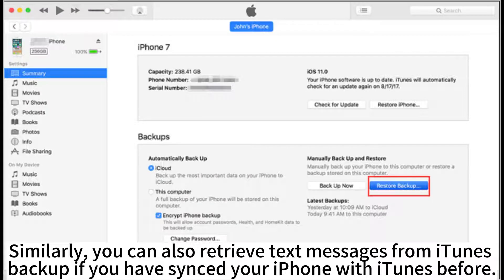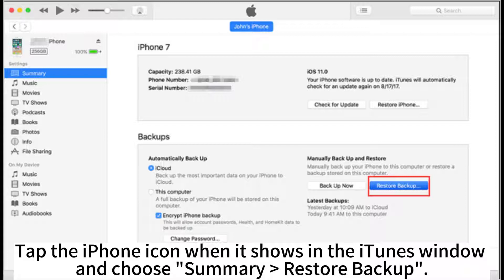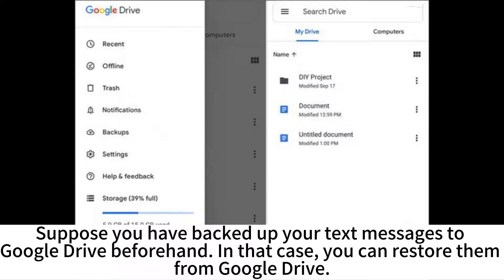Similarly, you can also retrieve text messages from iTunes backup if you have synced your iPhone with iTunes before. Plug your iPhone into your computer via USB cable and open the latest version of iTunes. Tap the iPhone icon when it appears in the iTunes window, choose Summary, then 'Restore Backup'. Select the latest backup file containing the old phone number messages and hit Restore.